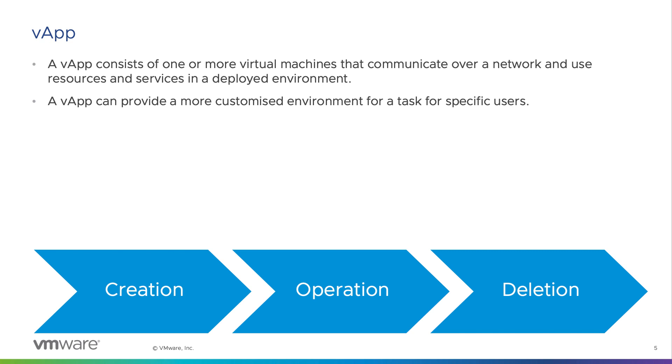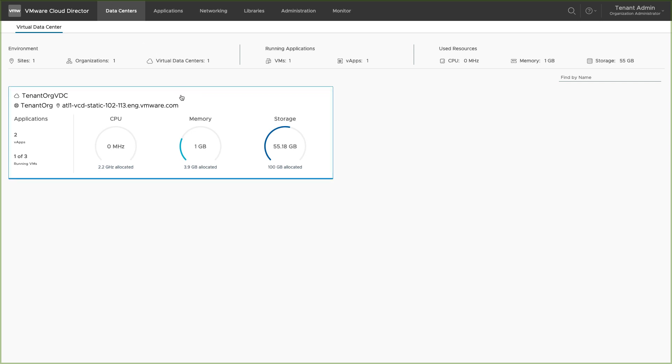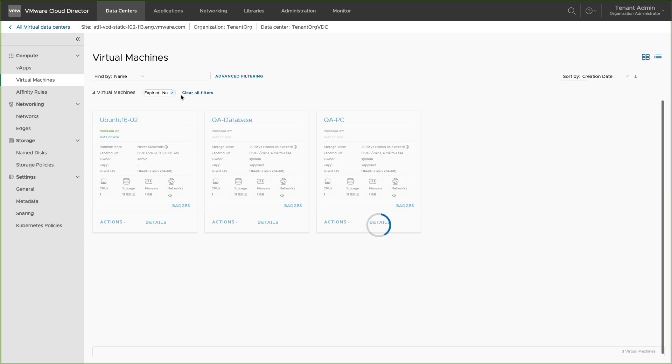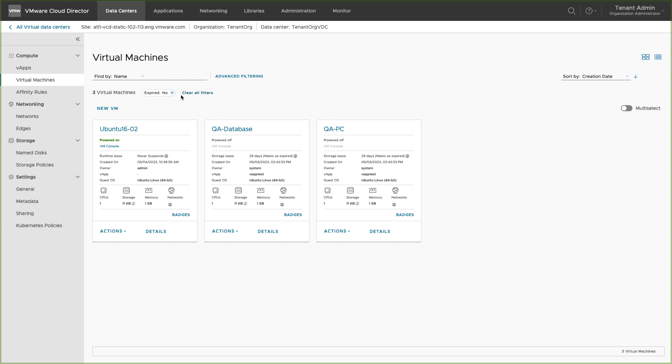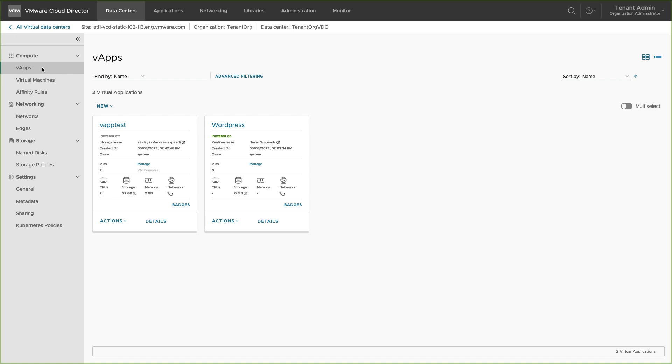To create a vApp, log into your organization as a user with rights to create a vApp. Select the data center in which you want to create your vApp. In the menu under Compute section, click on vApp.